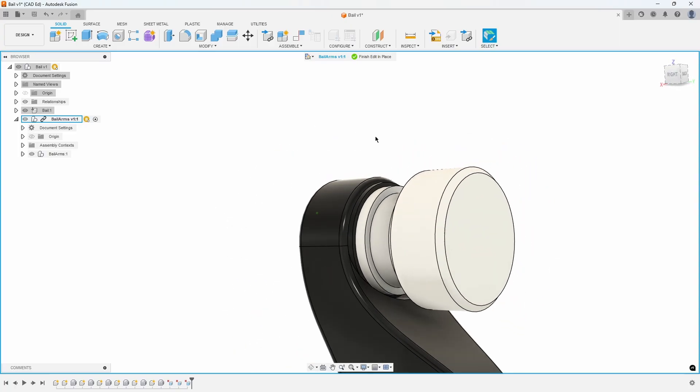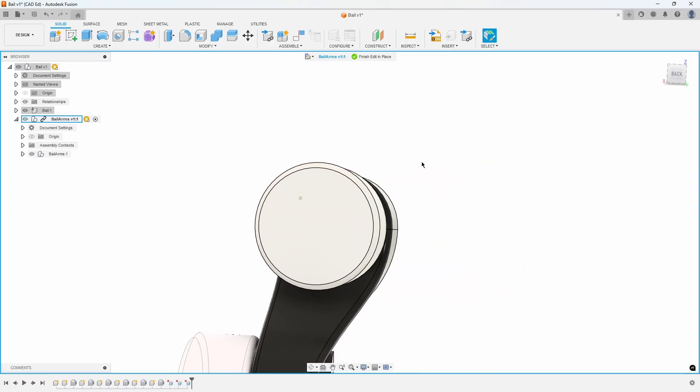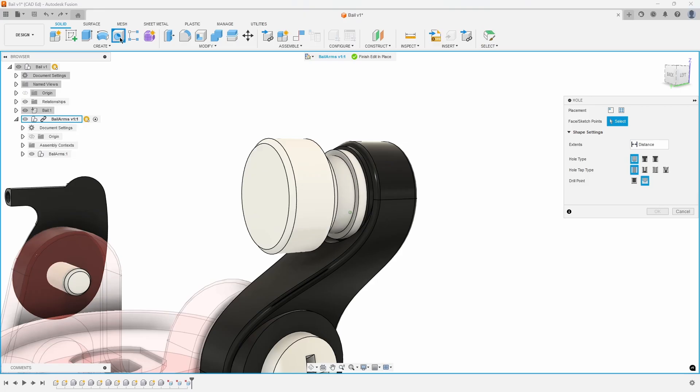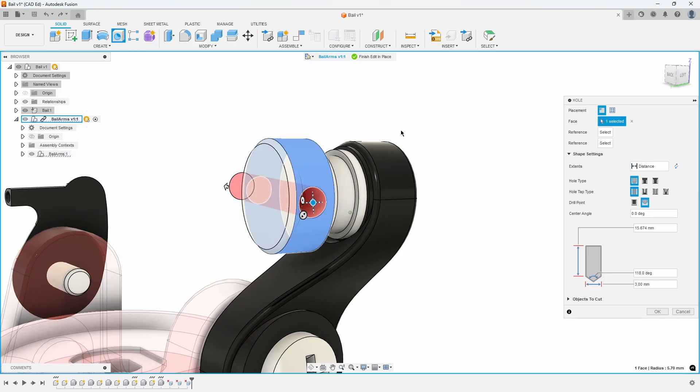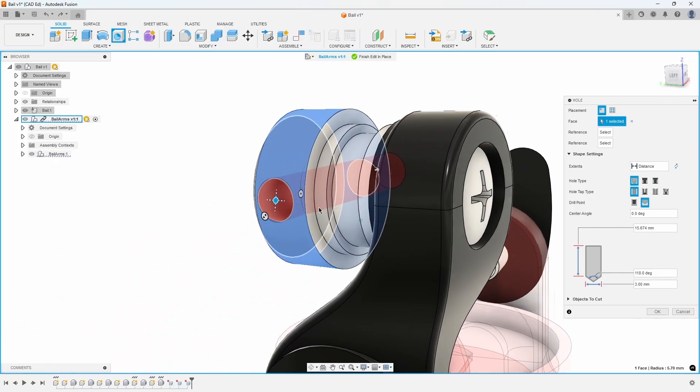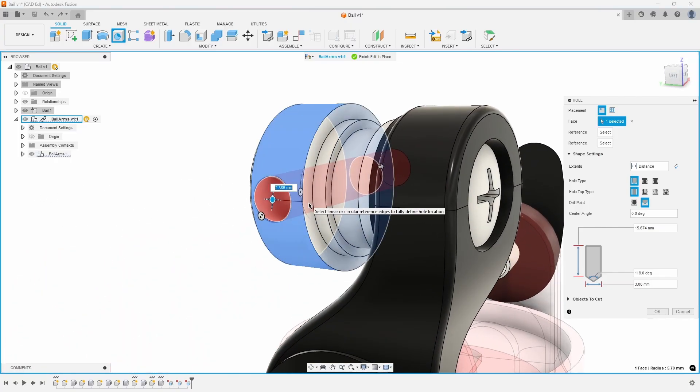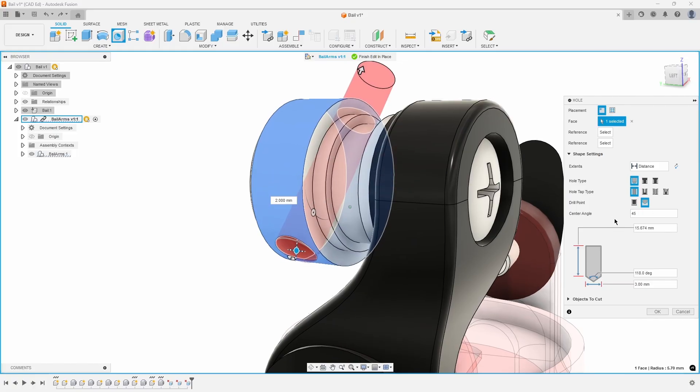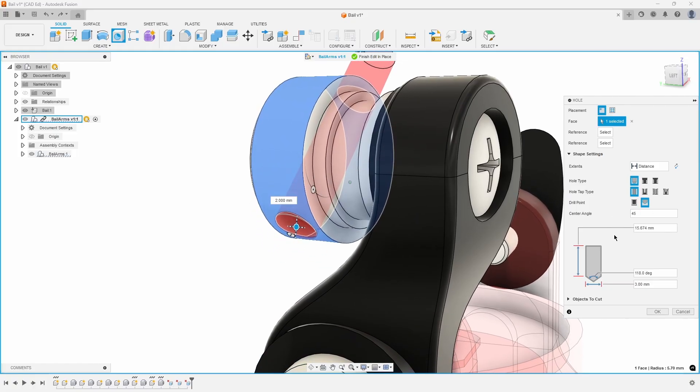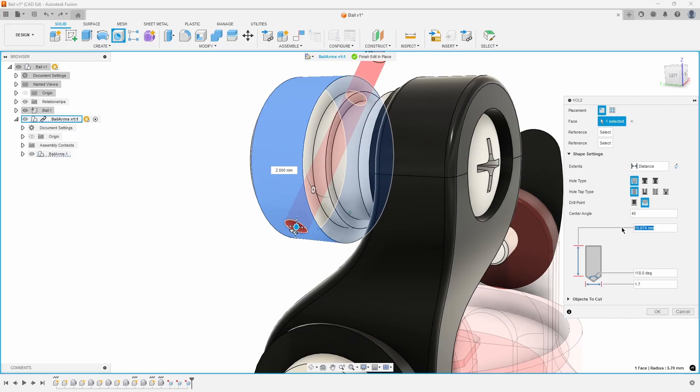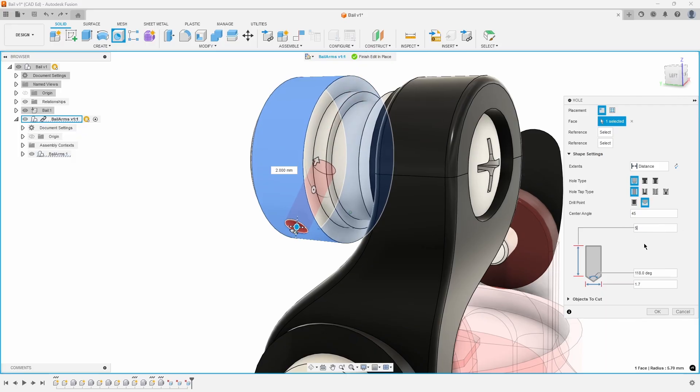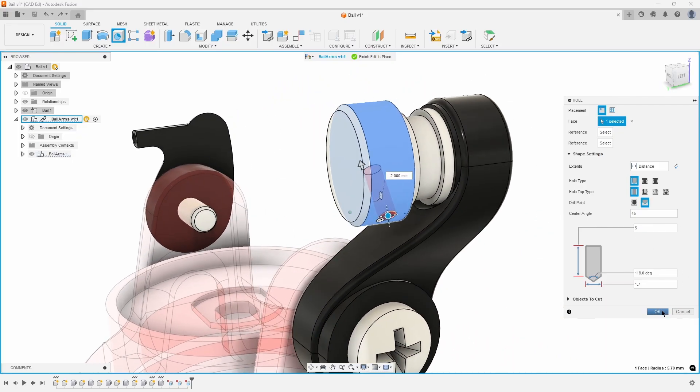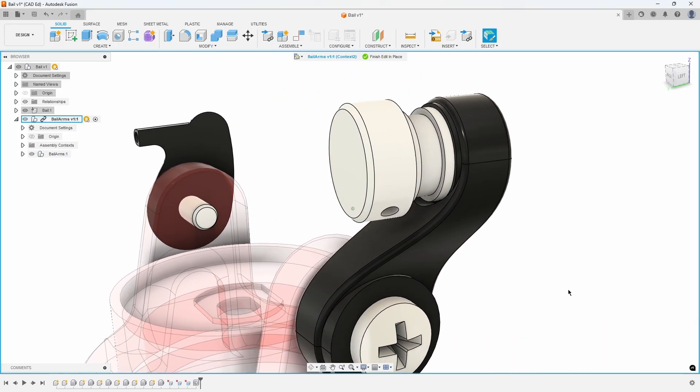Rotate to the other side of the line roller and click on the Hole command from the Create menu. Click on the side of the roller to place the hole. Reference the back face of the roller and enter 2mm for the distance. Change the center angle to 45 degrees. Finally, set the hole diameter to 1.7mm and the hole depth to 5mm and press OK.